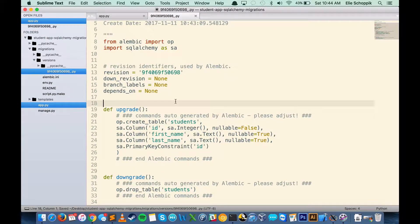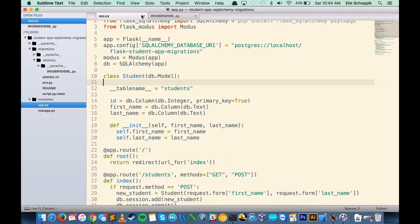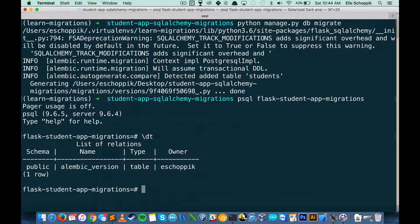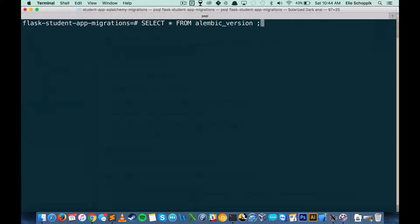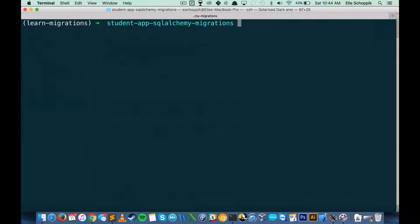Did we just actually make a change to our database? Let's take a quick look in PSQL. Looking at the tables we have — the database is flask_student_app_migrations — there's actually just a table called alembic_version. Alembic is a module that flask-migrate depends on; it's really the backbone of flask-migrate, and flask-migrate is just a nice abstraction for Flask on top of Alembic. Selecting from alembic_version, we see there's nothing there, and we don't have a students table either. That's because we've generated the migration but haven't actually run it yet.